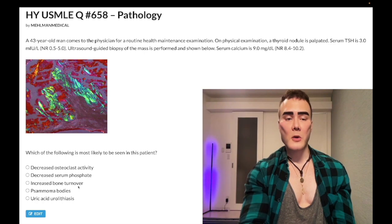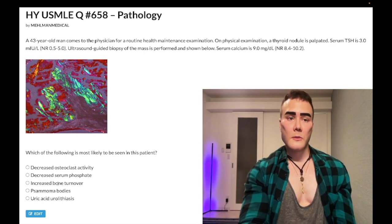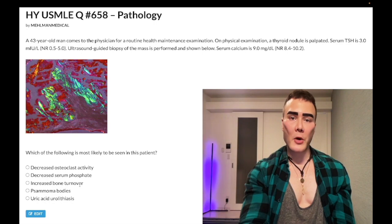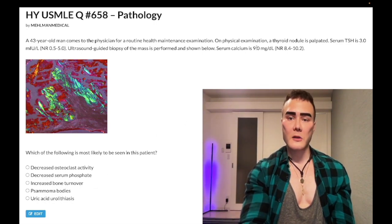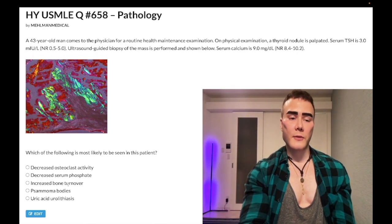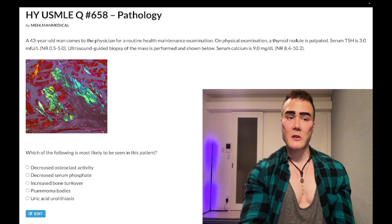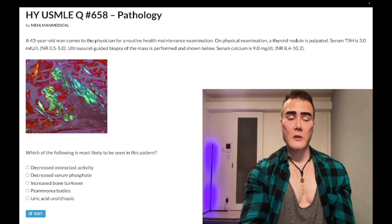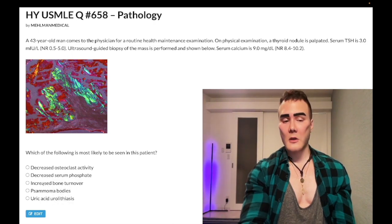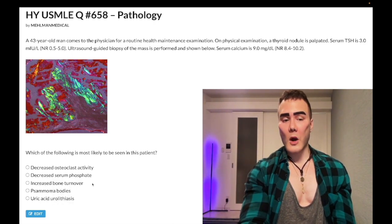Choice C, increased bone turnover — wrong answer. This could be correct if we had hyperparathyroidism here, which we don't, because serum calcium is not elevated. It's also a very generic answer choice. Tangentially, for Paget's disease of bone, we have mixed osteoclastic-blastic activity with isolated increase in serum ALP — they like that descriptor as an answer choice, but here it's wrong.